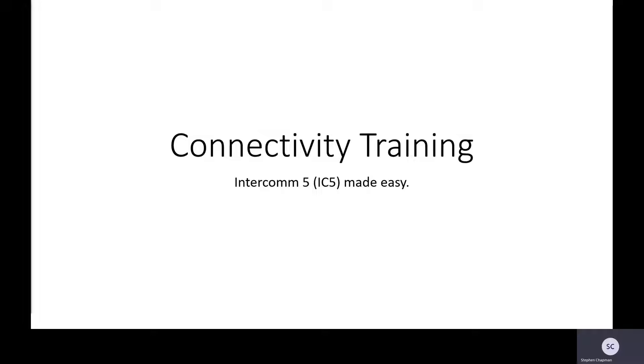Greetings and welcome to another module in connectivity training. In this module we're going to look at Intercom 5, which is often called IC5.